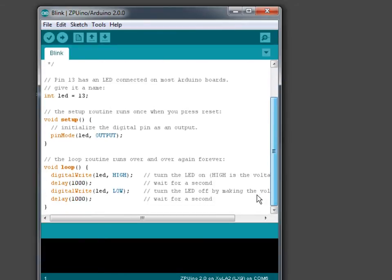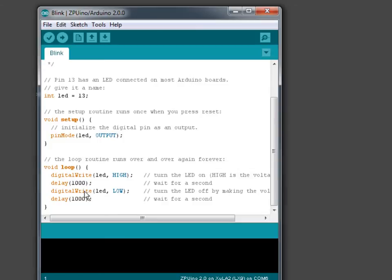And then when you have the main loop all it does is it writes a high to the LED which turns the LED on. Waits for a thousand milliseconds or one second.